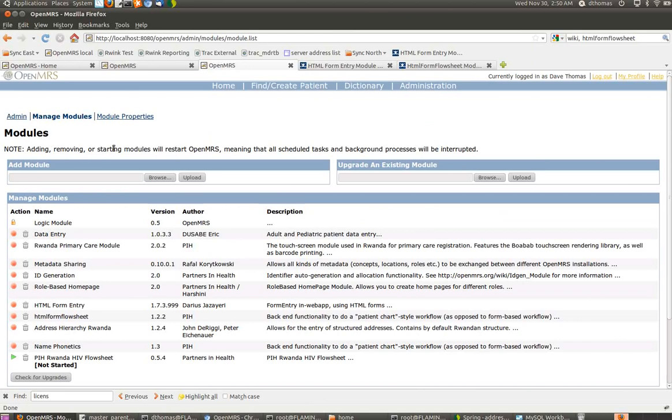This is something that I showed at the OpenMRS conference in Kigali about two months ago. To get started, you need the role-based homepage module, which you can download from OpenMRS.org in the module repository.